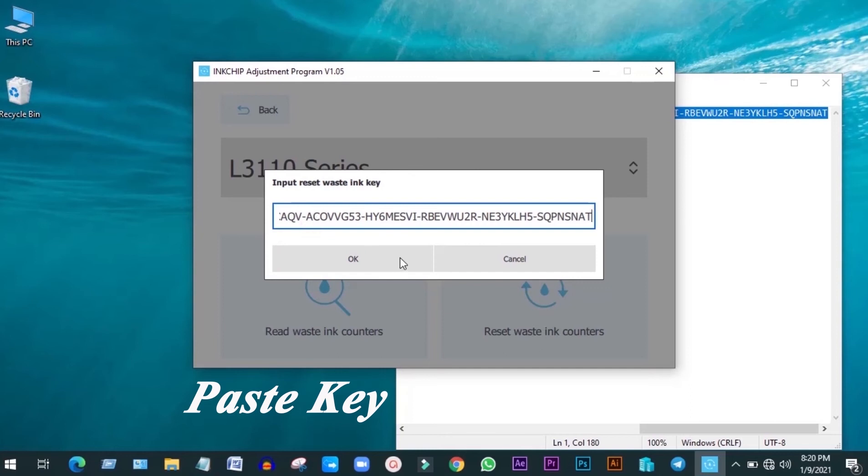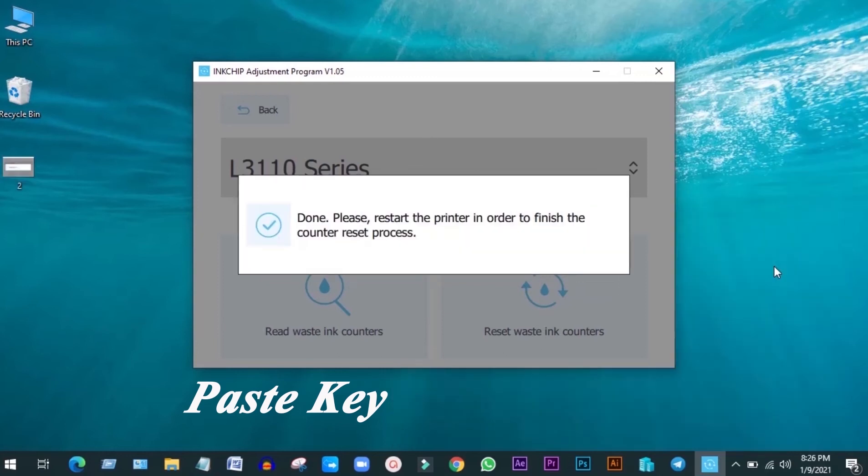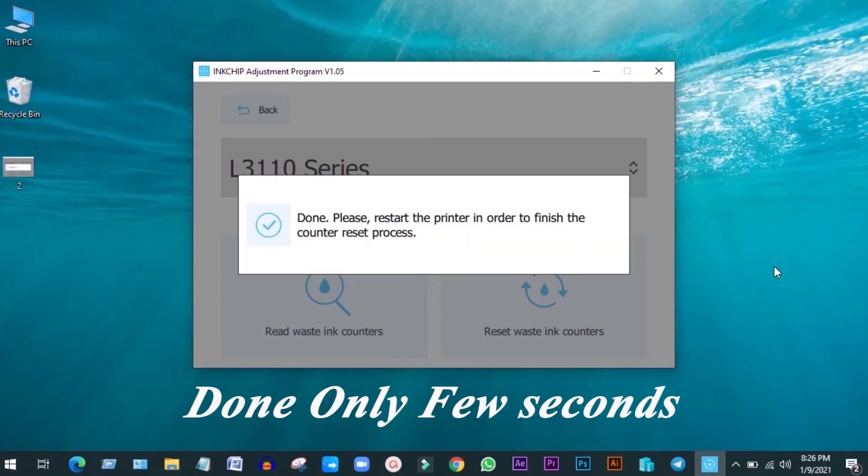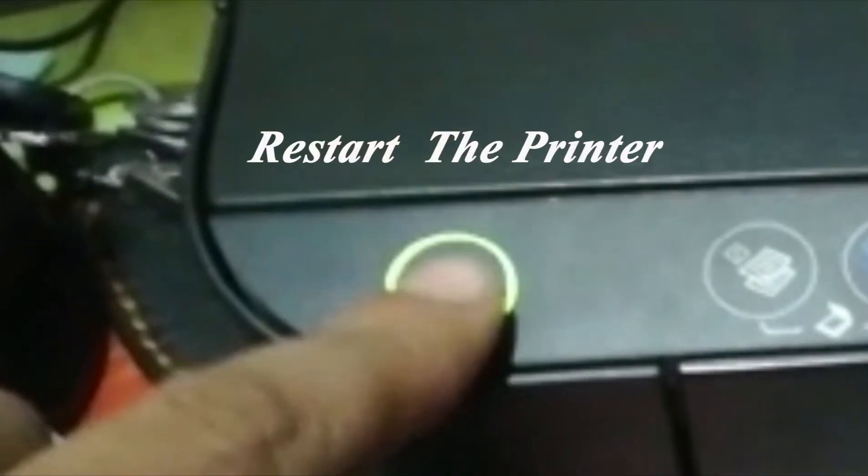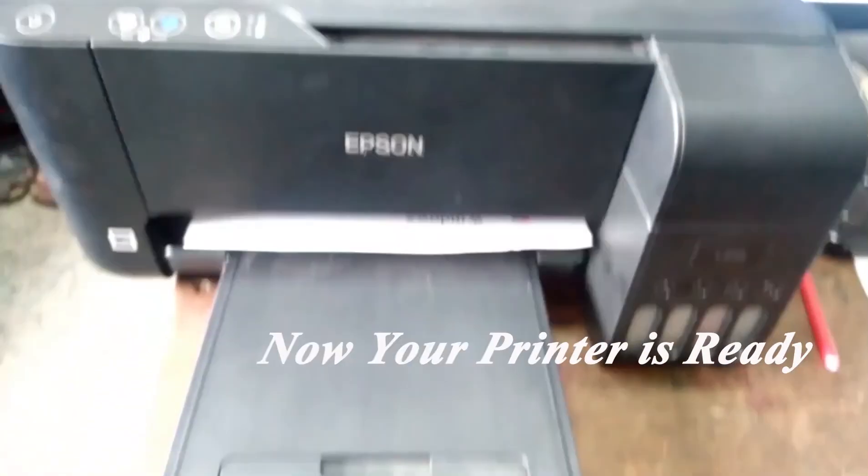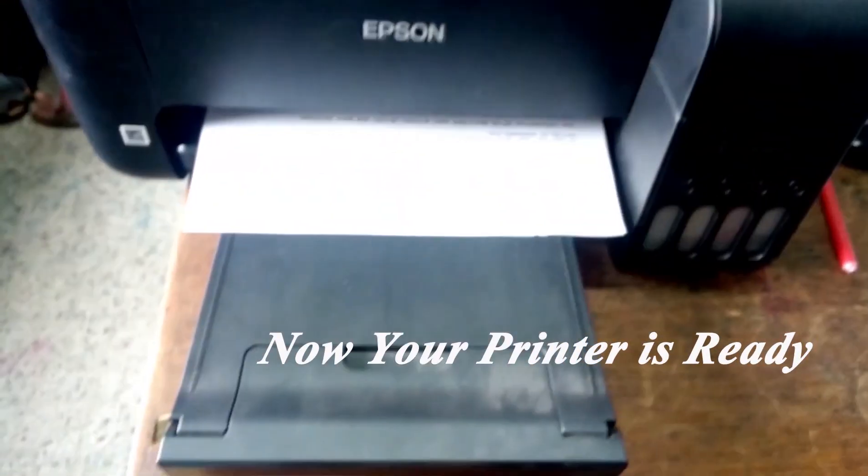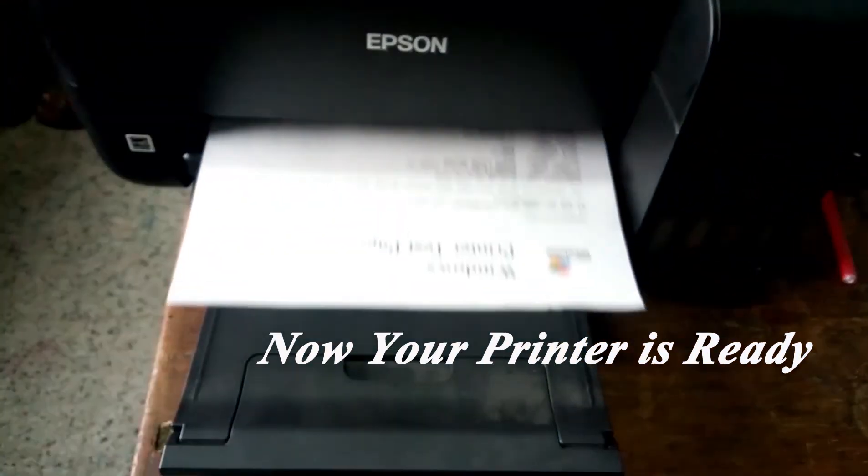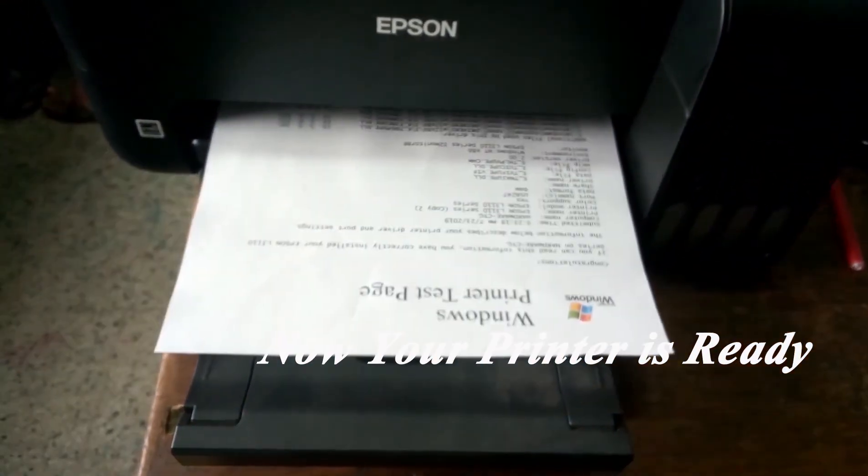Paste key. Done. Only a few seconds. Reset the printer. Now your printer is ready. Thanks for watching my video.